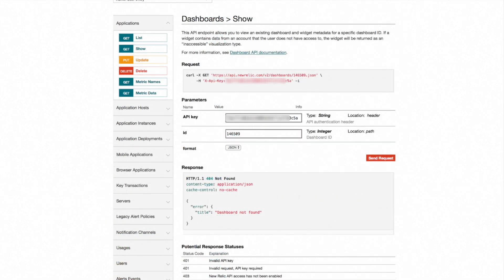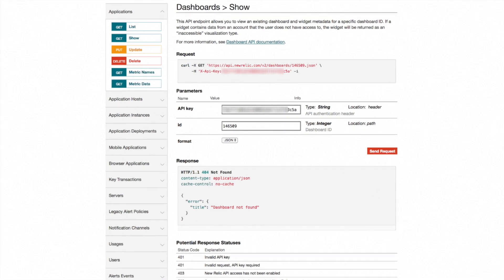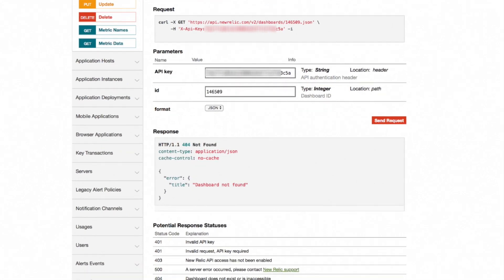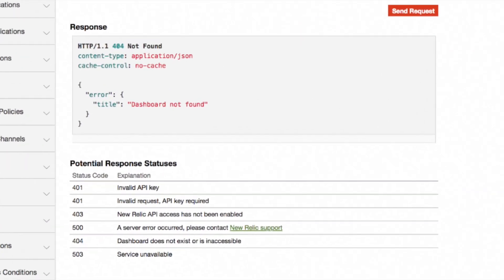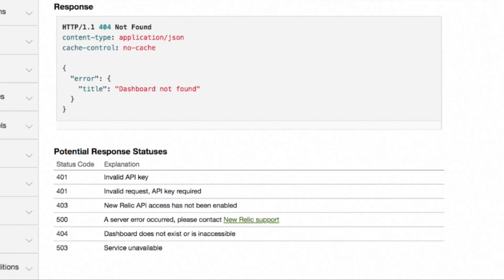One final note about the show function. To help ensure data security, the show function will only return JSON that I have permission to view. If a dashboard includes data that I'm not authorized to view, I will get the HTTP response 404 telling me that the dashboard either does not exist or is inaccessible.